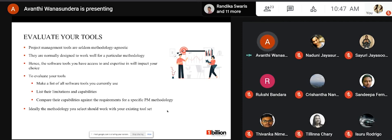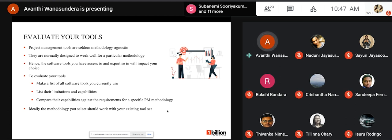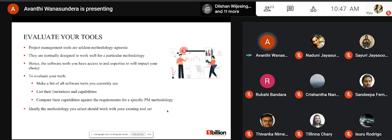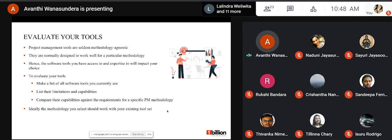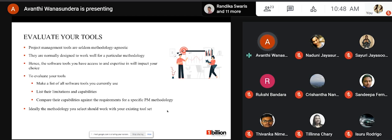The fifth step is to evaluate your tools. Project management tools are seldom methodology-agnostic — they are normally designed to work well for a particular methodology. The software tools you have access to and your team's expertise in those tools will impact your project management methodology choice. To evaluate your tools, make a list of all the software tools you currently have access to, list their limitations and capabilities for each methodology, and compare those capabilities against the requirements of specific project management methodologies. Ideally, the methodology you select should work with your existing tool set.